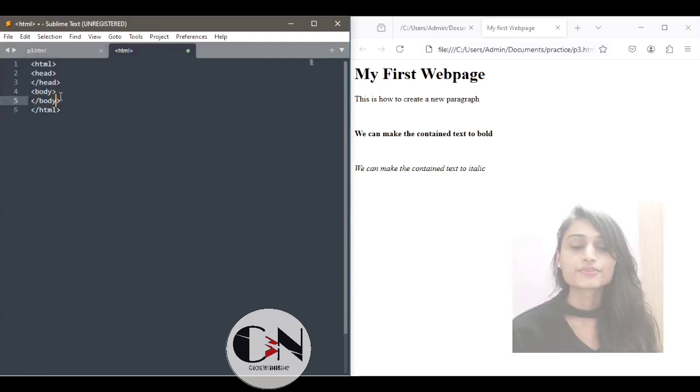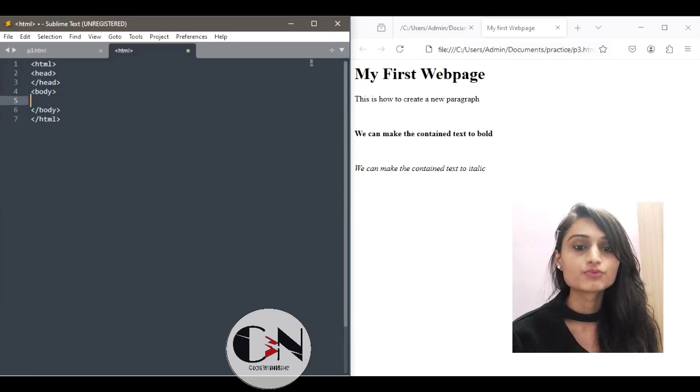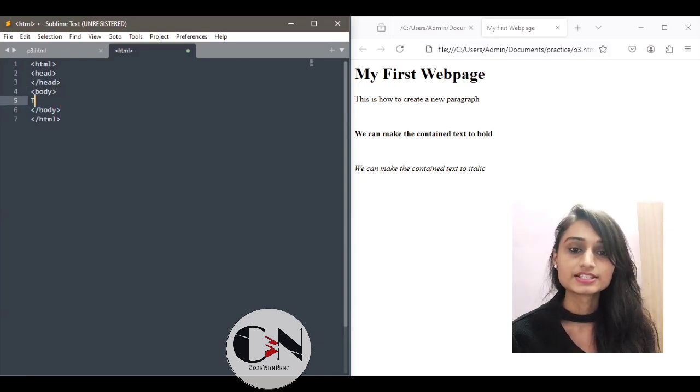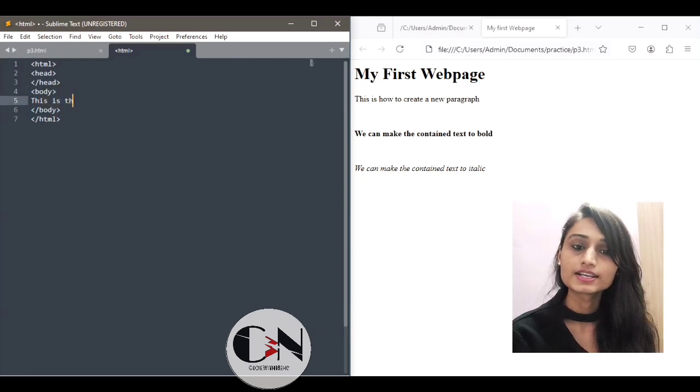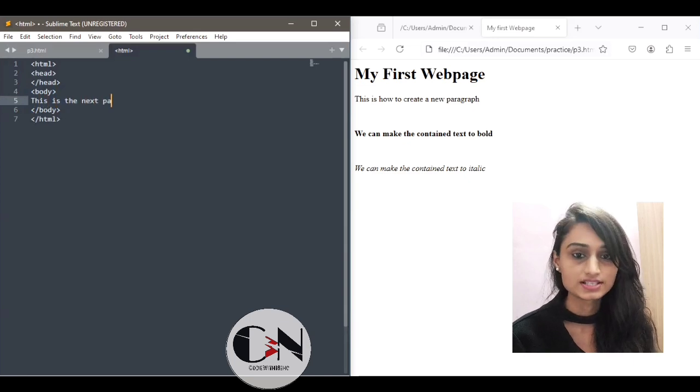I am creating another similar webpage, a simple webpage, and we will connect this webpage to the main webpage using this link.